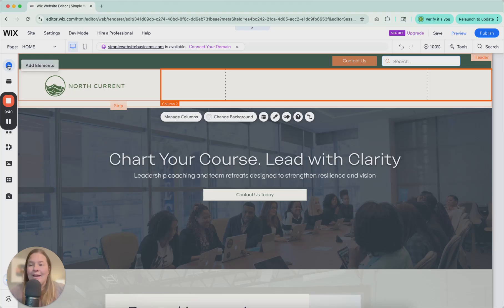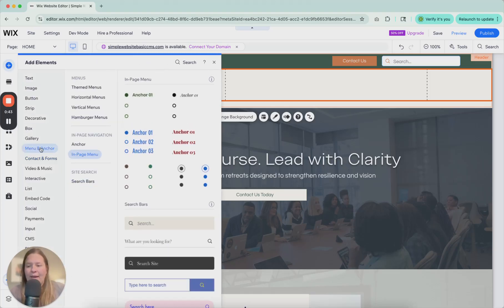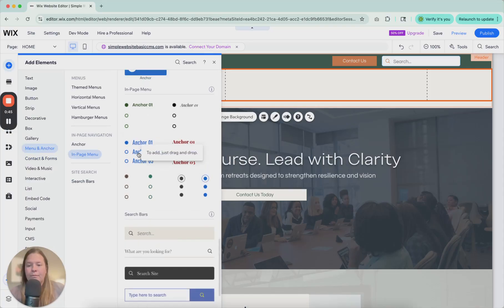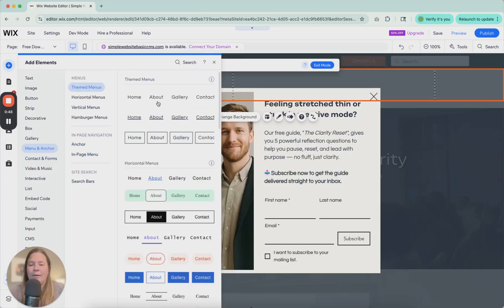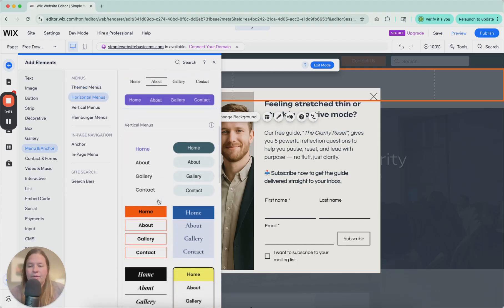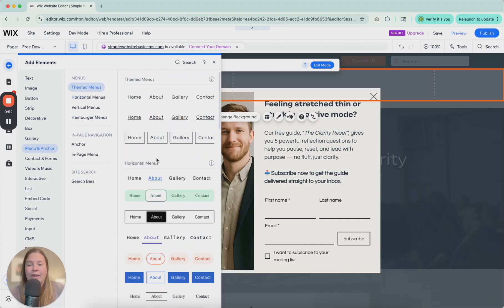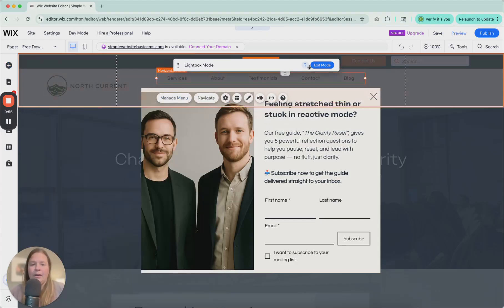Go to add elements, menu and anchor. Scroll up to the top. You have a bunch of themed menus here. Horizontal menus, vertical menus. Right now we're just going to go with one of the horizontal menus.